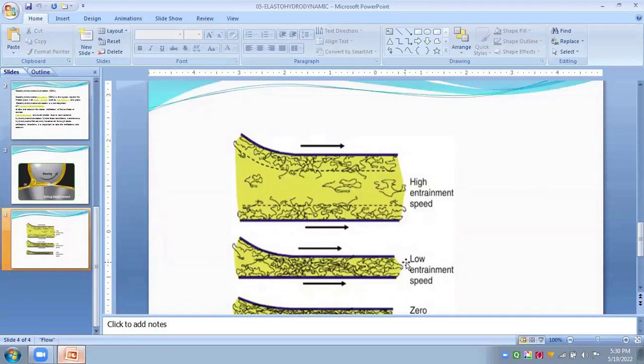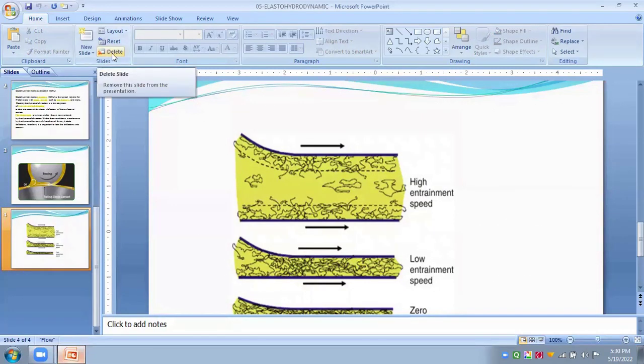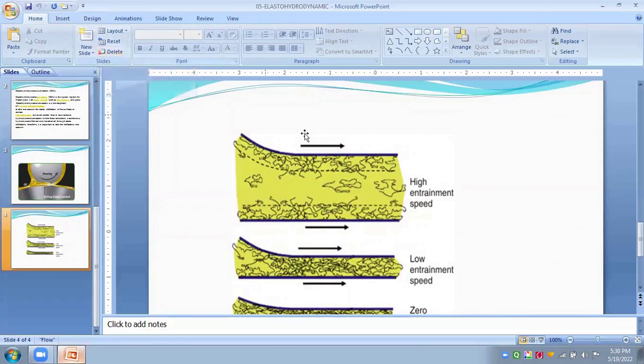This elastohydrodynamic lubrication is always used in high pressure contacts where the Hertz contact stresses occur, like in gears and cam followers.